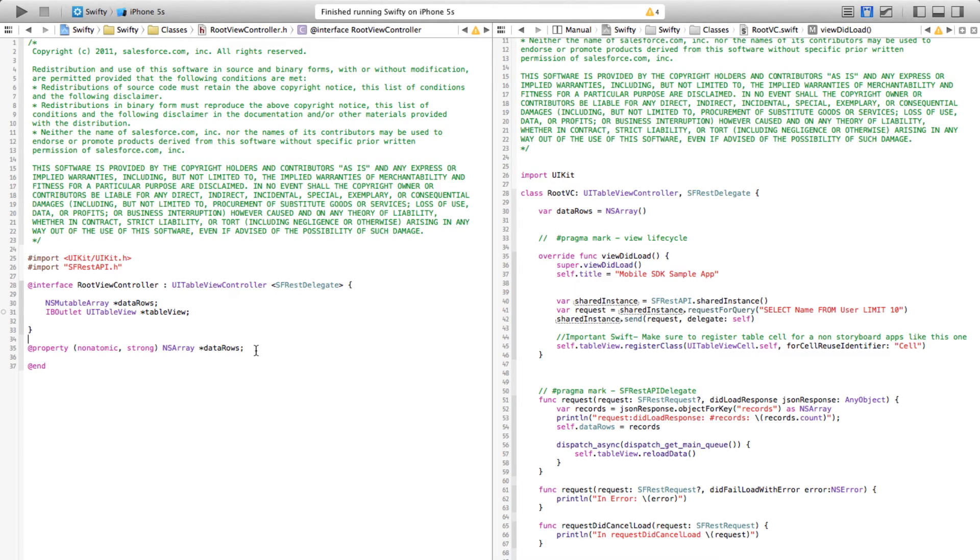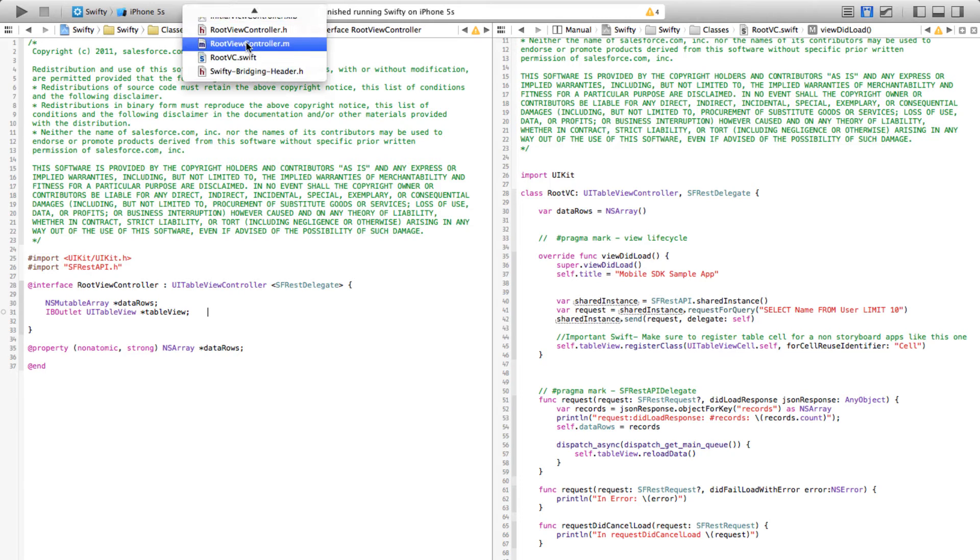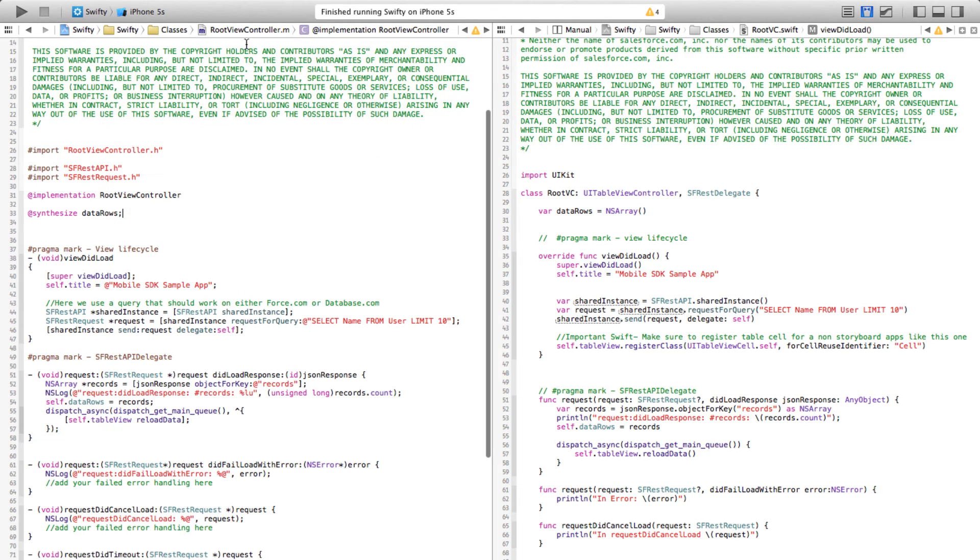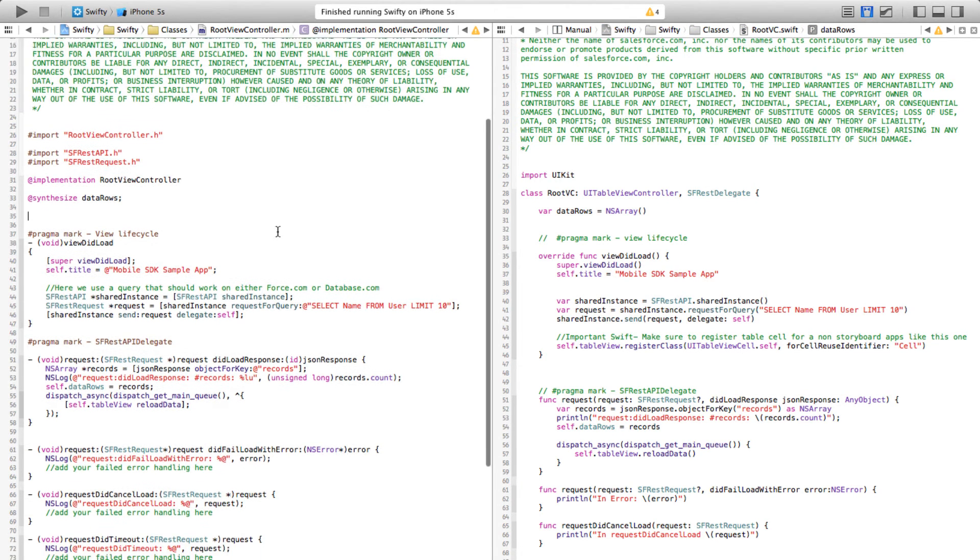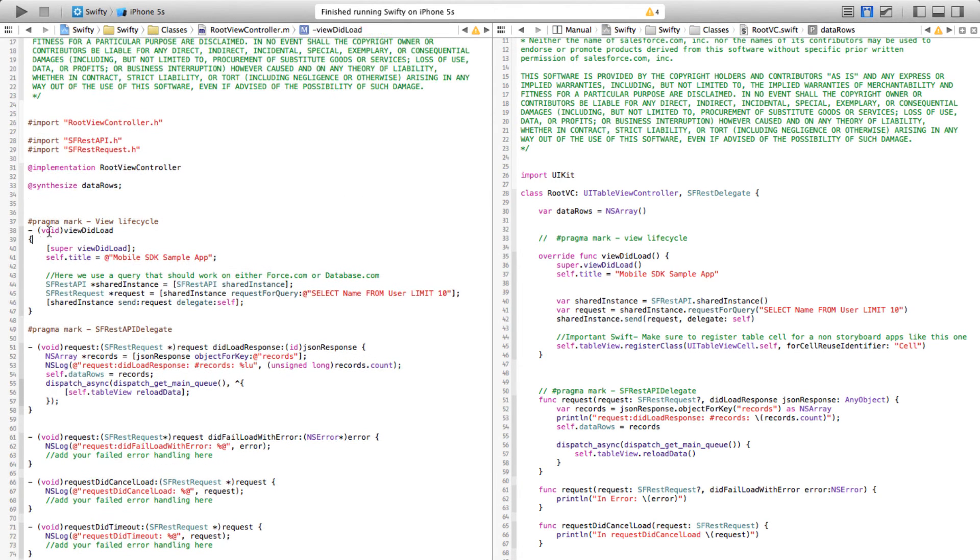Data rows are simply arrays that store all the account names or the user names from Salesforce. In Objective-C we were creating a property non-atomic strong NSArray data rows and then synthesize it, whereas in Swift all you need to do is var data rows equals NSArray. That's pretty much what you need to do.